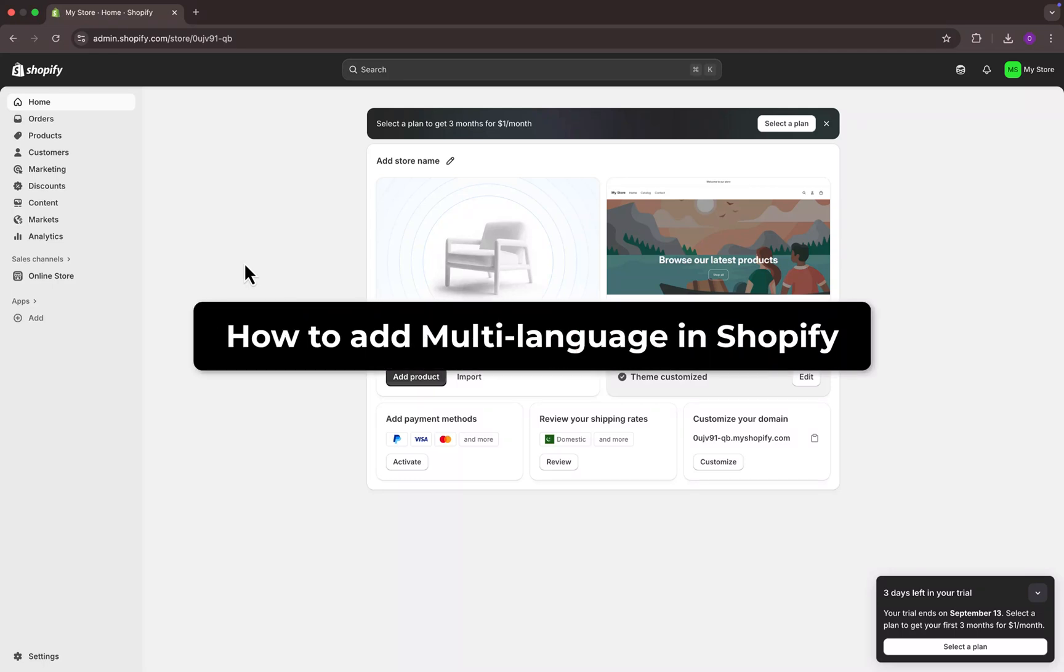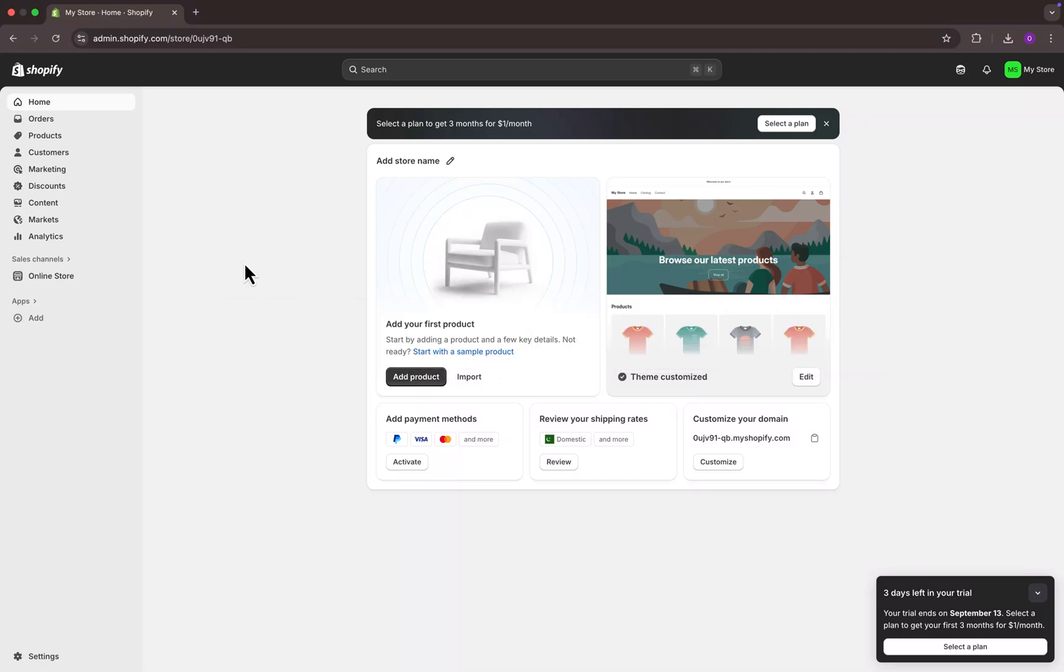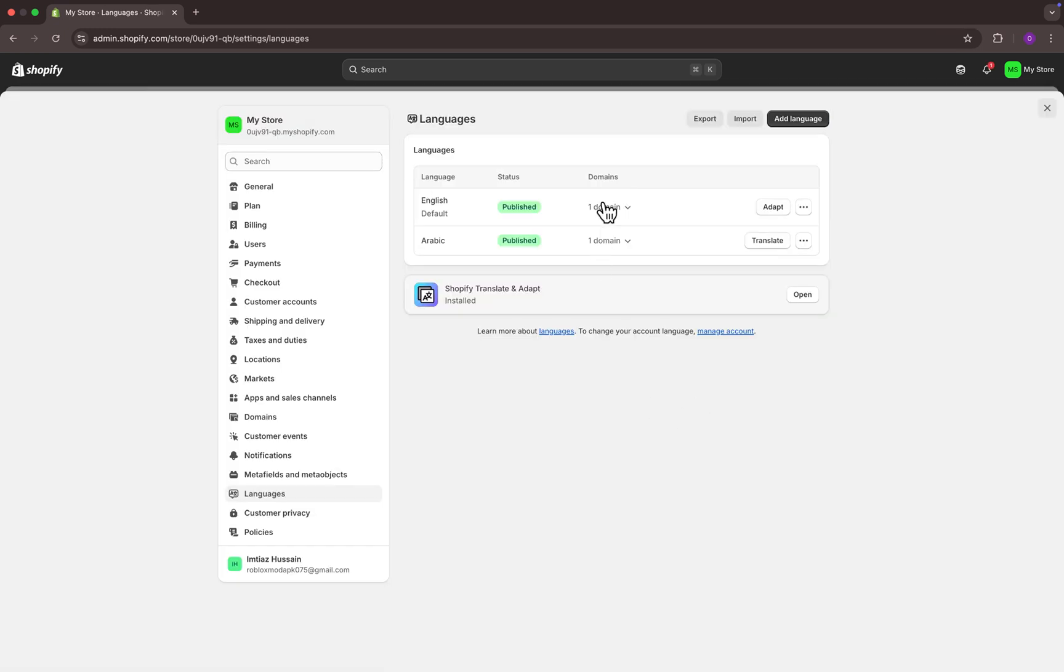How to add multi-language in Shopify. Hello everyone, welcome back to my YouTube channel. In this video, we will see how to add multiple languages in Shopify.